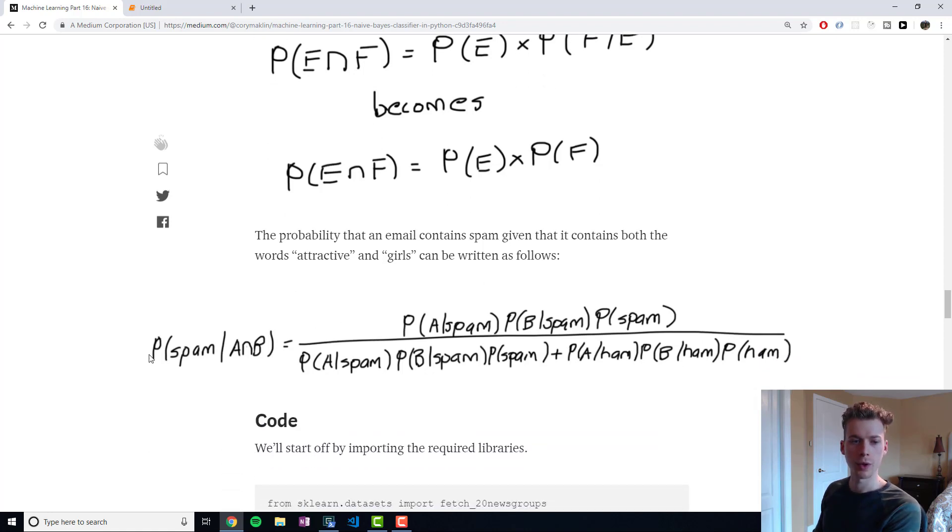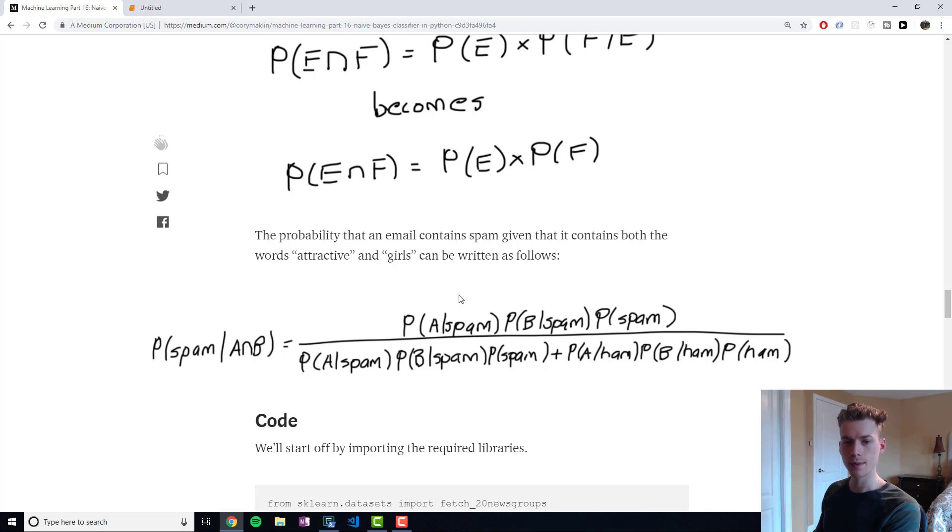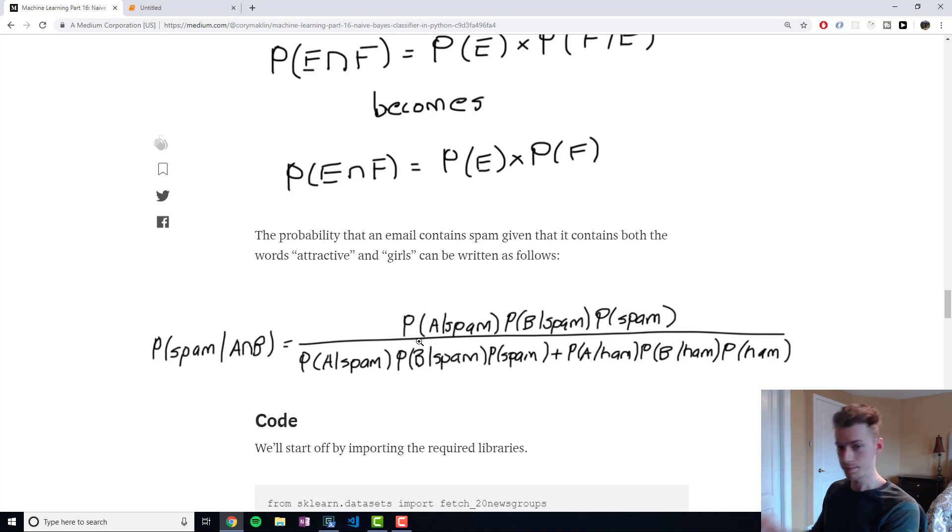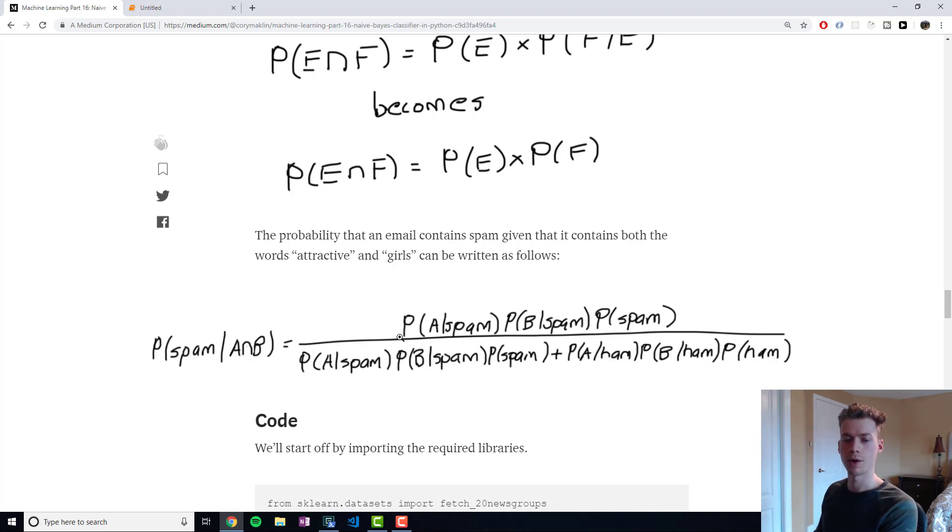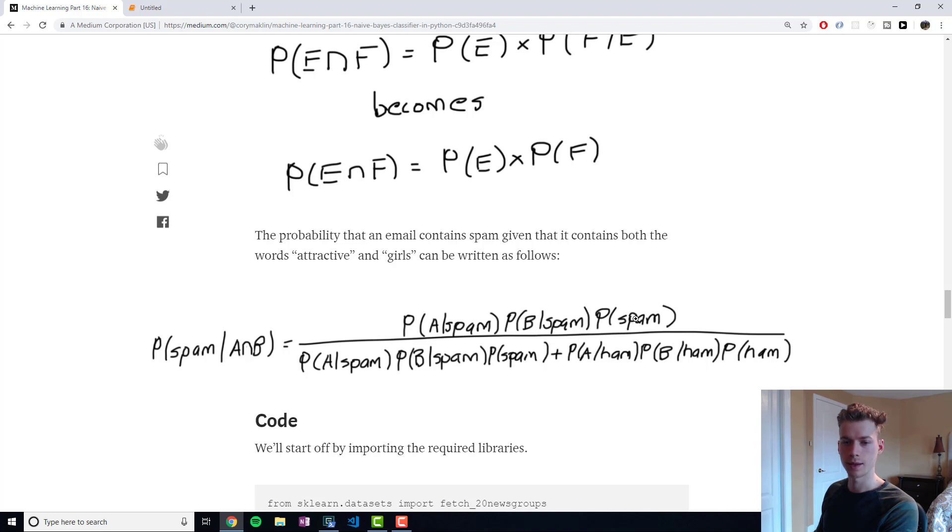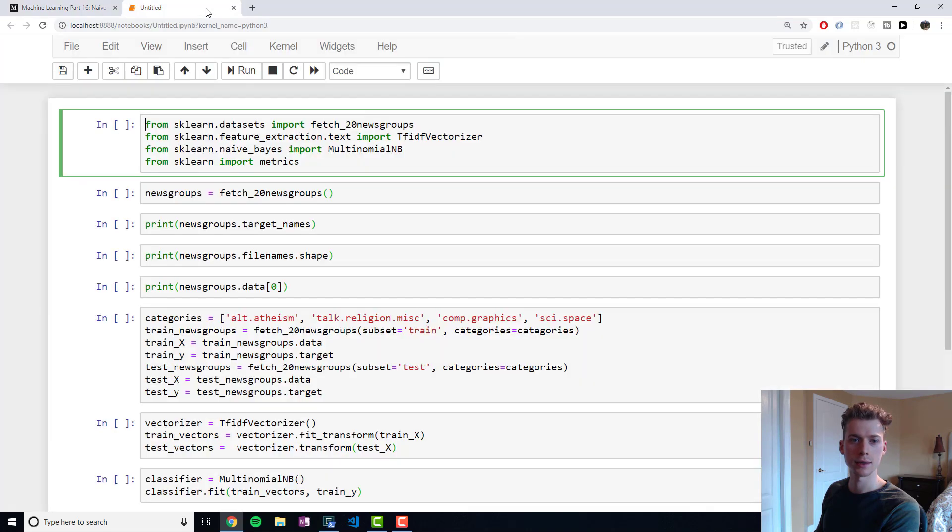The formula right here, what it's saying is the probability that an email is spam given that it contains two words, A and B. All we need to do in this case is, you can see that we just multiplied the probability that A given spam and then B given spam, multiplied by spam. All right, so let's get into some code here.